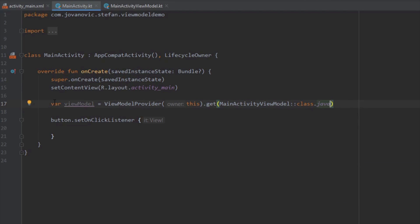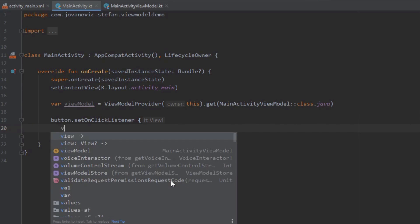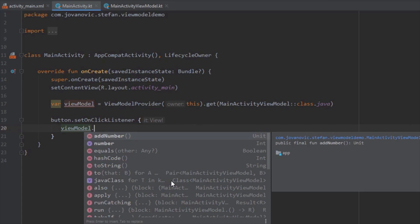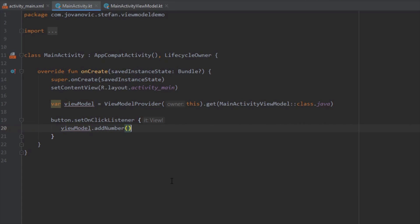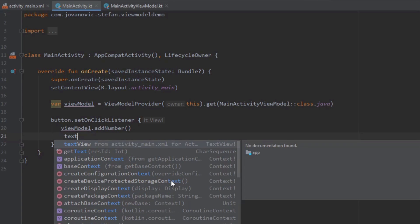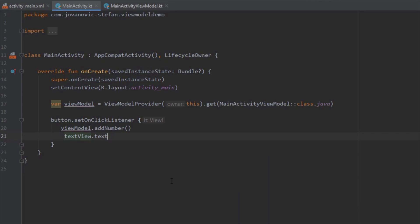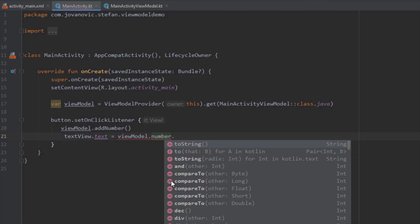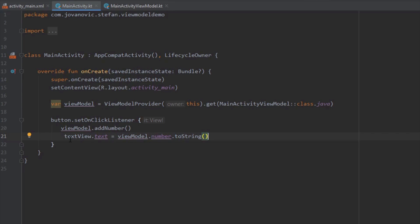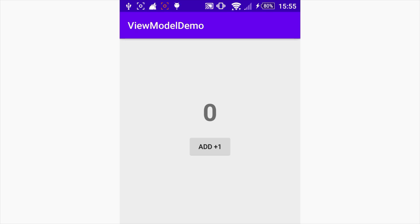We pass MainActivityViewModel class dot java. Now we're going to use this ViewModel object to get the reference of our variable and method inside our ViewModel. Inside our button onClick listener we reference our ViewModel and call the addNumber method. So whenever we press our button we increase the number variable by one from our ViewModel class, and we set the text by referencing our number variable from the ViewModel. All the logic for incrementing is now in the ViewModel, and in our main activity we only have the UI implementation.